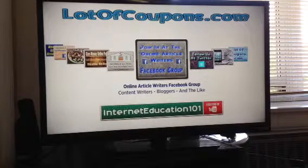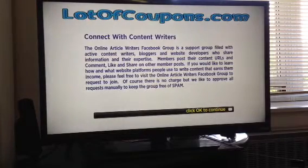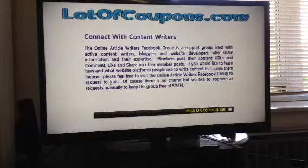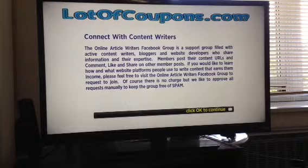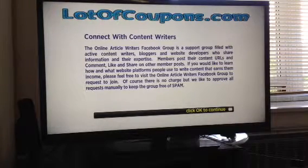I give a little description on the bottom, and then when you click OK, you read what the group is about. And if you can see on the bottom there, click OK to continue in the yellow text.